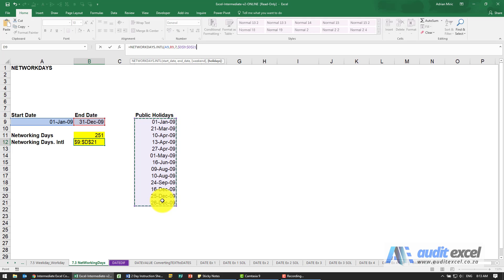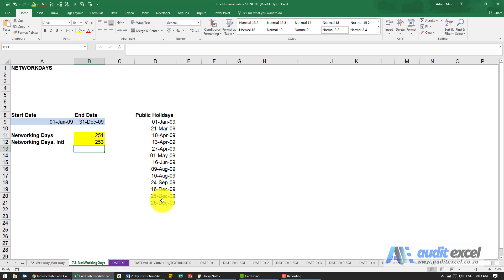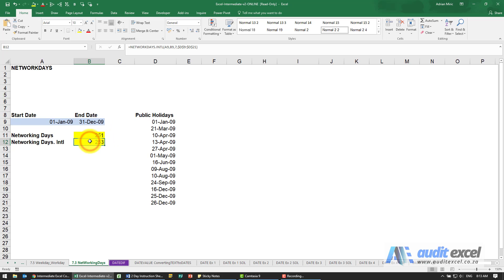And when I close it and enter you'll see in a country with Saturday Sunday as a weekend it was 251 days, with a country with Friday Saturday it's 253 days.